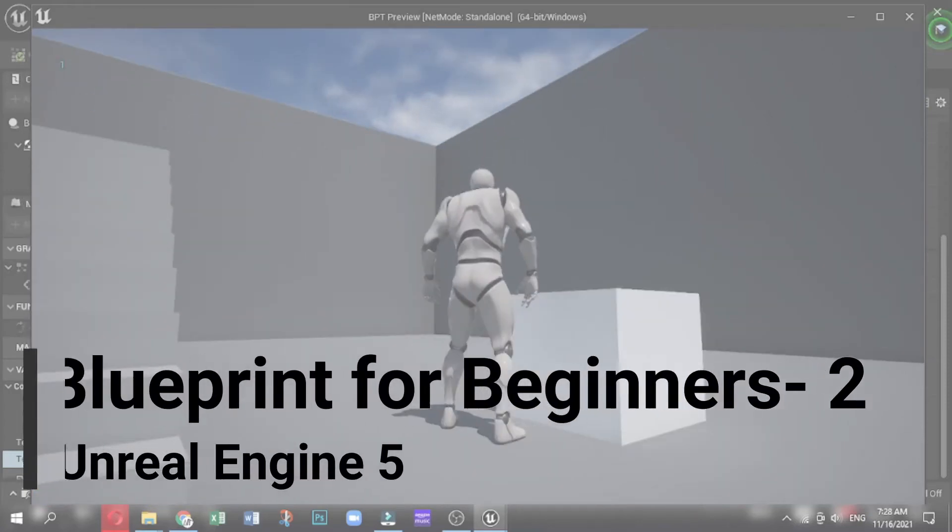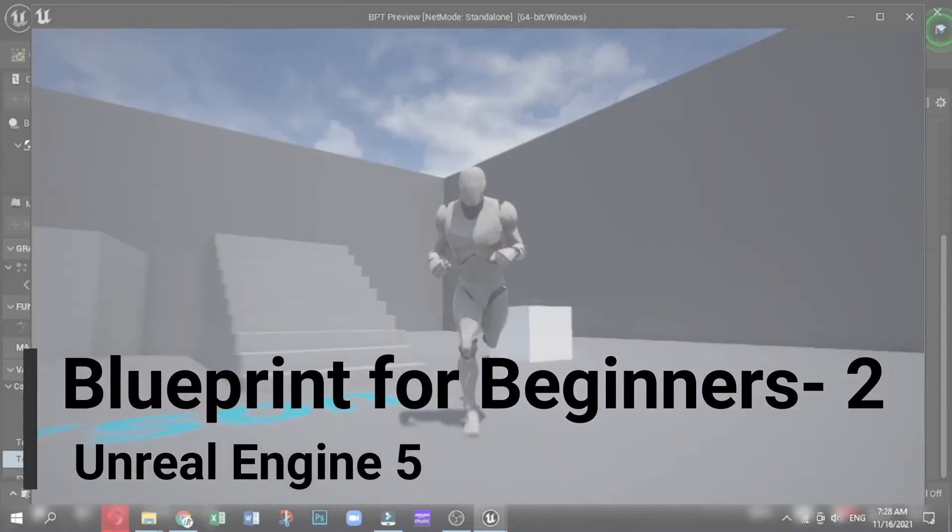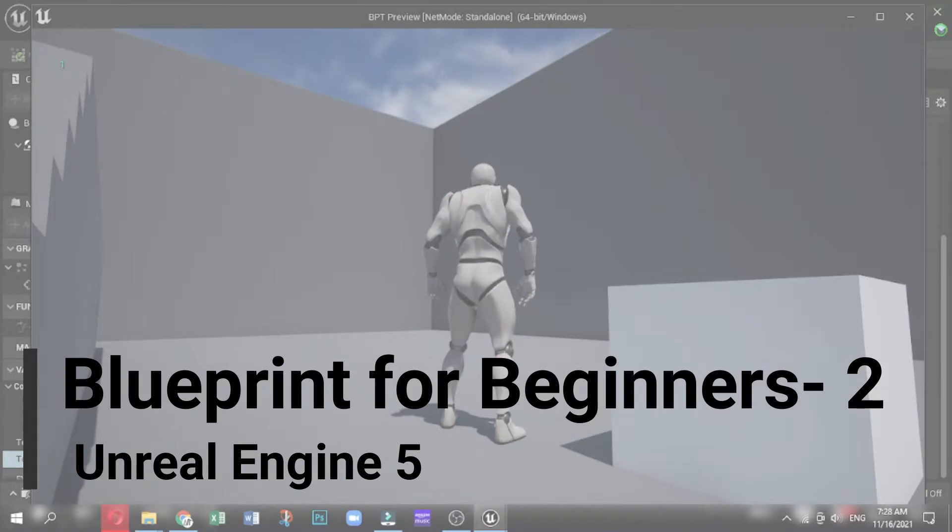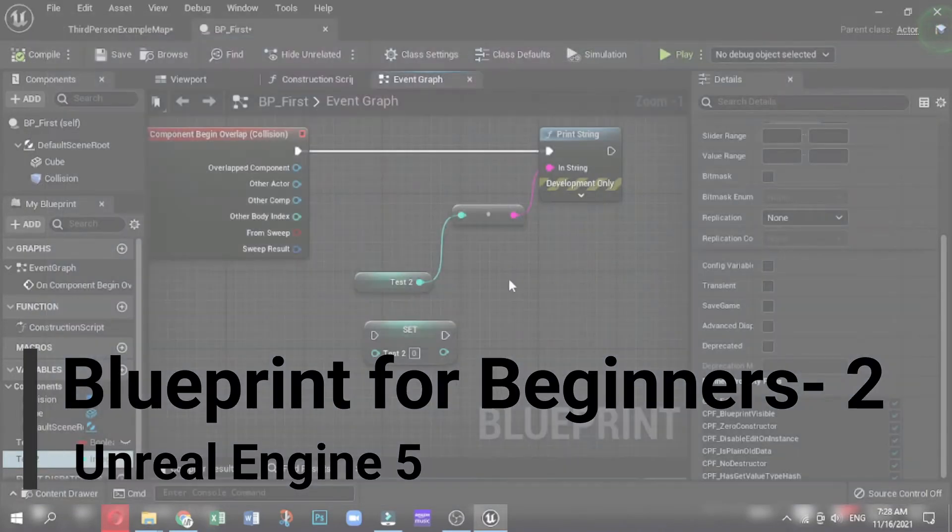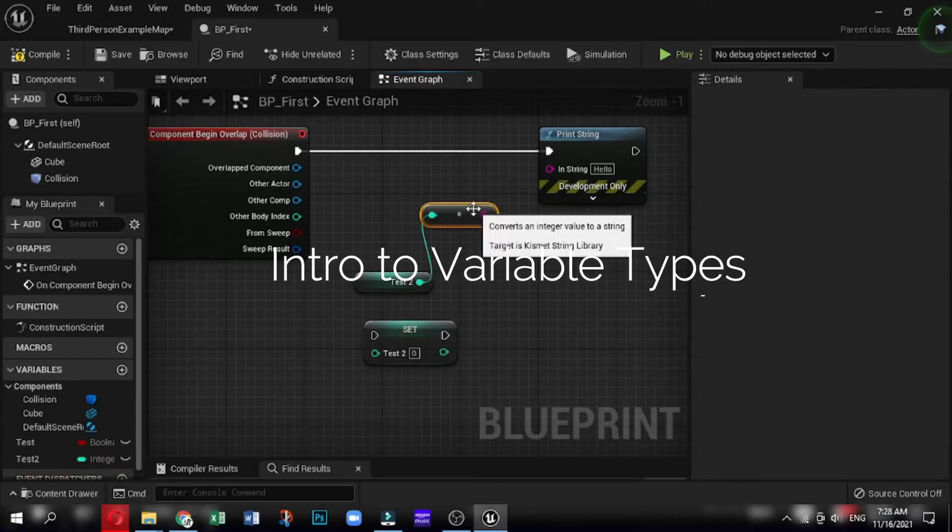Hello, welcome once again. In this video series, you'll learn how to develop wonderful games using Unreal Engine 5 and its Blueprint Visual Scripting, from the single node to the most complex function.